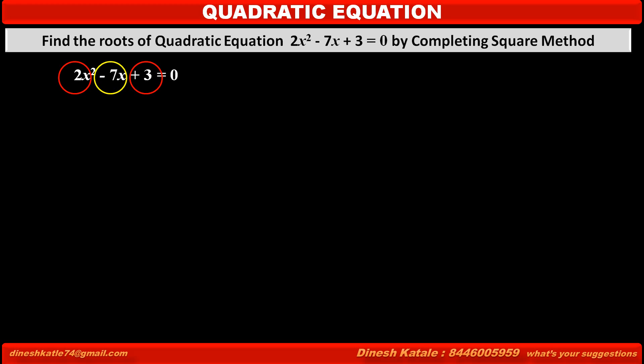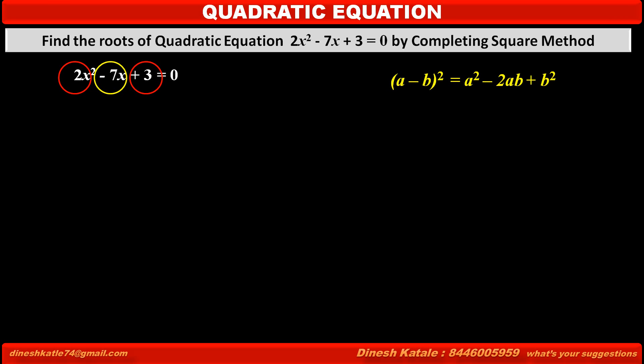To solve this equation by completing square method, we have to use one identity: (a minus b) whole square is equal to a squared minus 2ab plus b squared. We have to convert the given quadratic equation into the form matching the expansion of this identity, so that we will get a complete square of the quadratic equation.